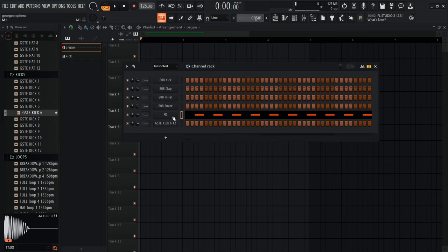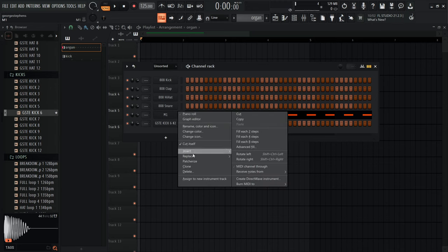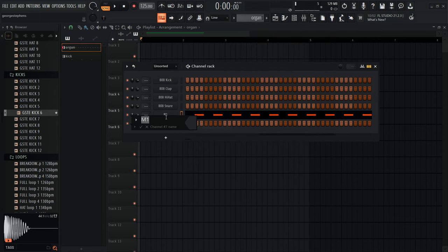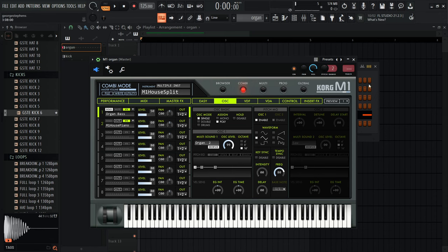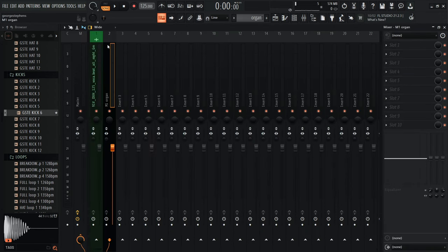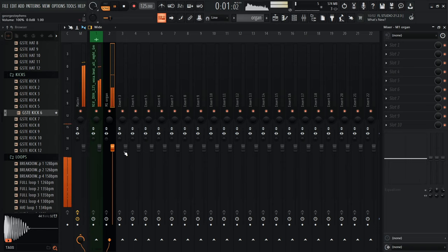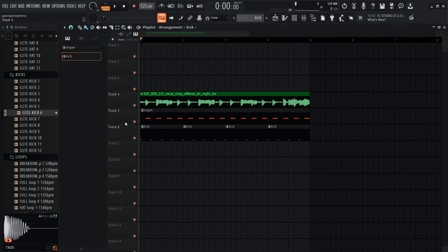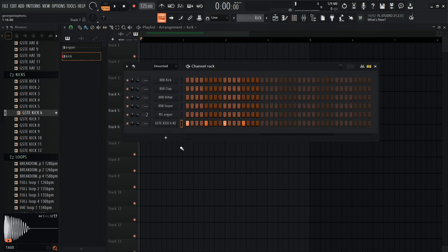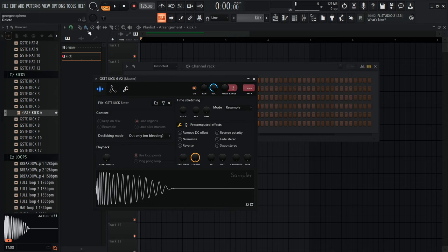In the channel rack, right-click the M1 and rename it 'M1 Organ'. Then click on it and use the 'Detailed Settings' button to bring up the track assignment and route it into the mixer. Same with the kicks — select the kick in the channel rack and go to Track to assign it to its own mixer track.